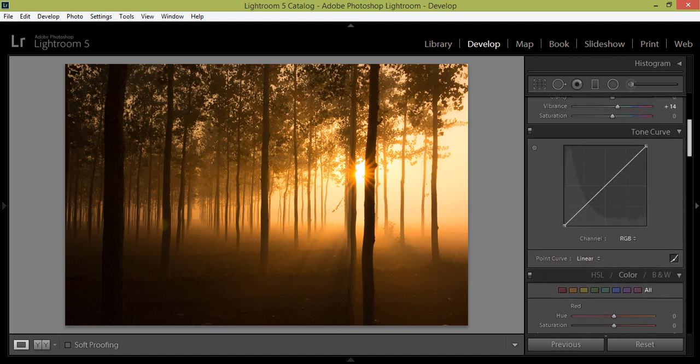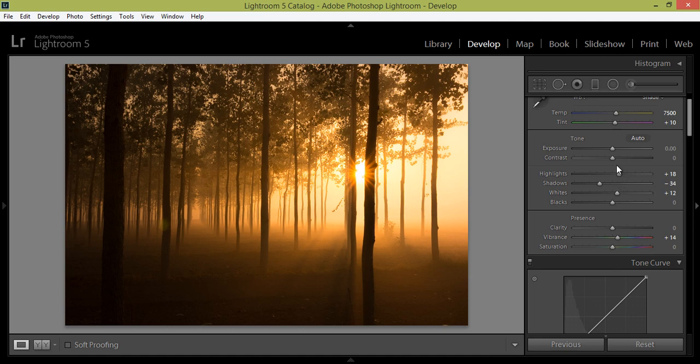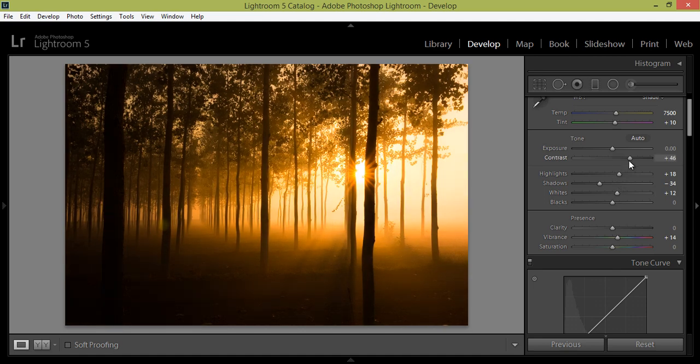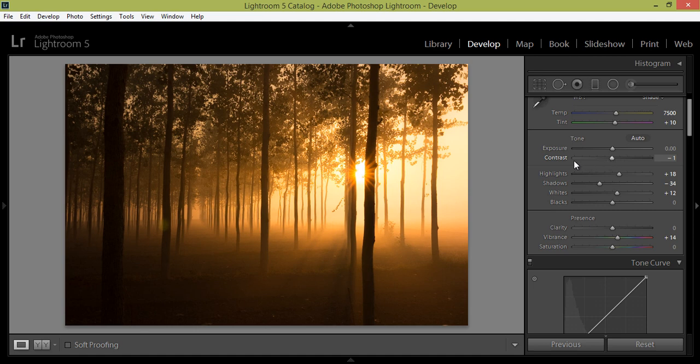So I will go to this white, a little bit of white, about 12 you can see. I don't want to increase the contrast. See if I increase the contrast, the mood is not available. The real mood is captured at zero contrast.